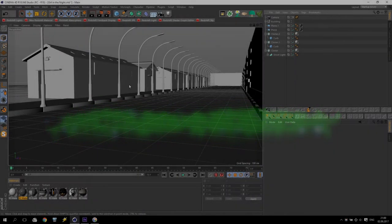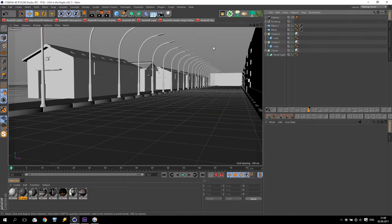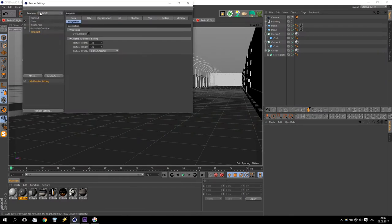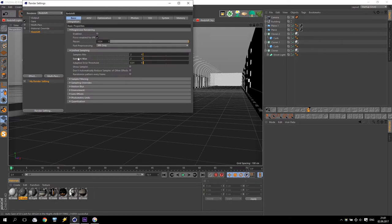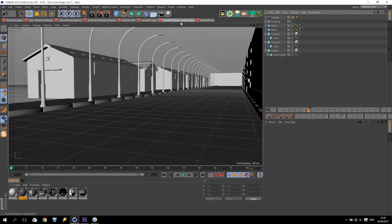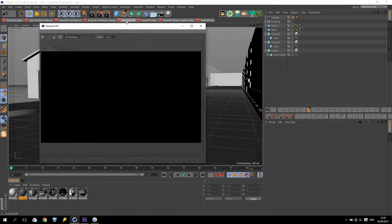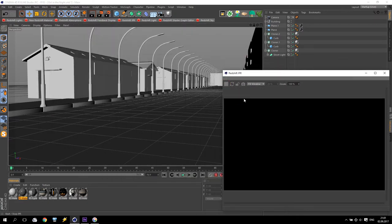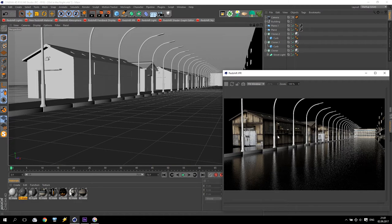We're in Cinema 4D and now we will start working with lights. First of all, check that the renderer is Redshift. After that, go inside to Basic and reduce the sampling — I will use one and one, very minimum, because I need very fast calculation and not too much loading on my computer. Then disable the IPR enable option. Go to System Bucket and apply Spiral. If you apply Redshift IPR now, you will have something like this — looks very nice.